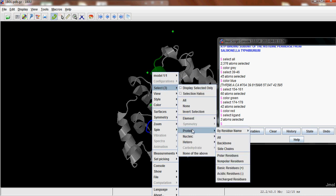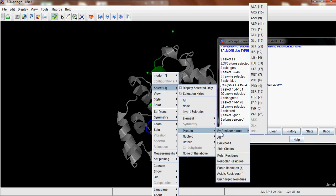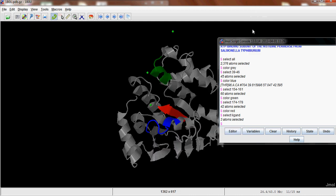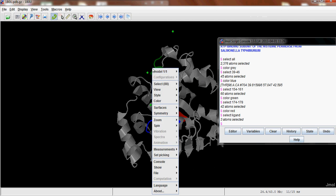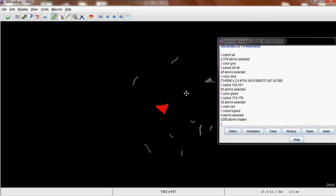And then right click again, Select, Display Selected Only. So now you have only the aspartate residues.